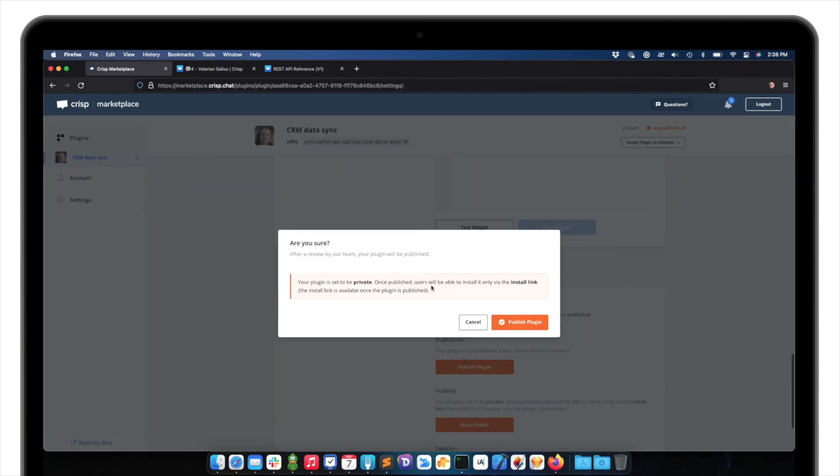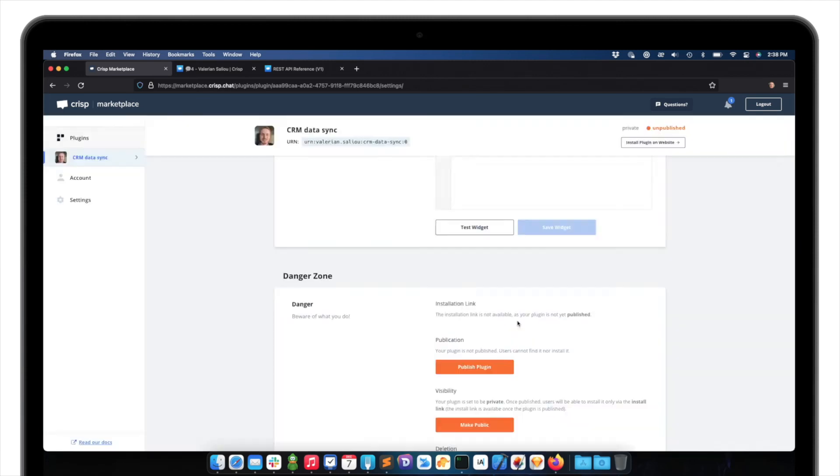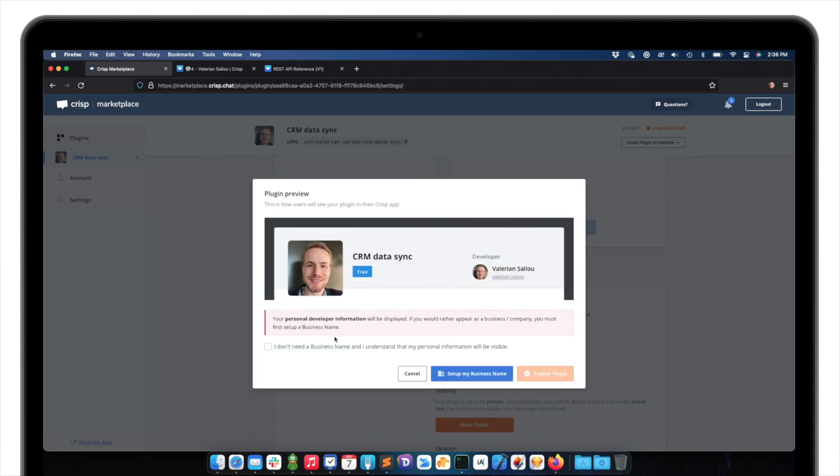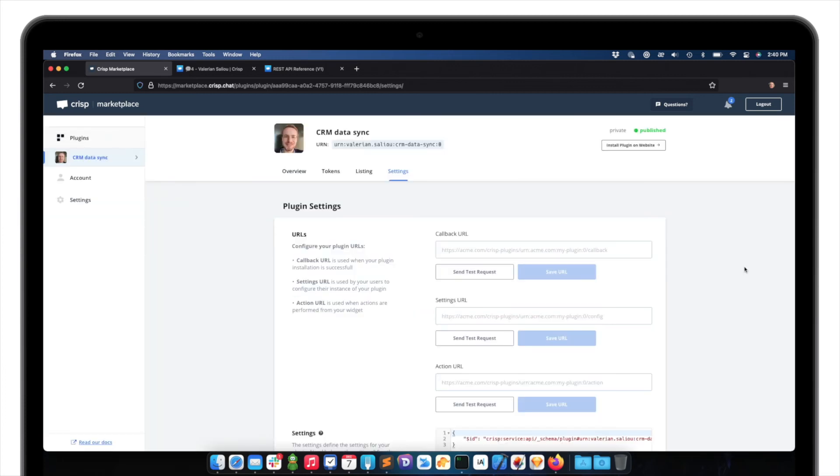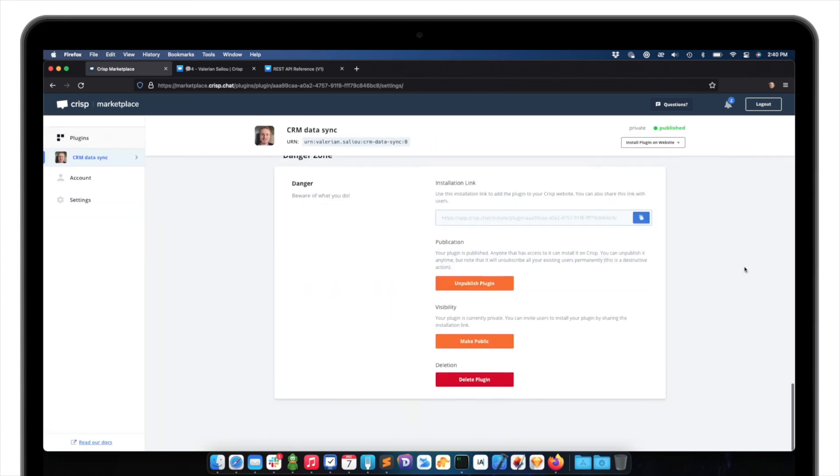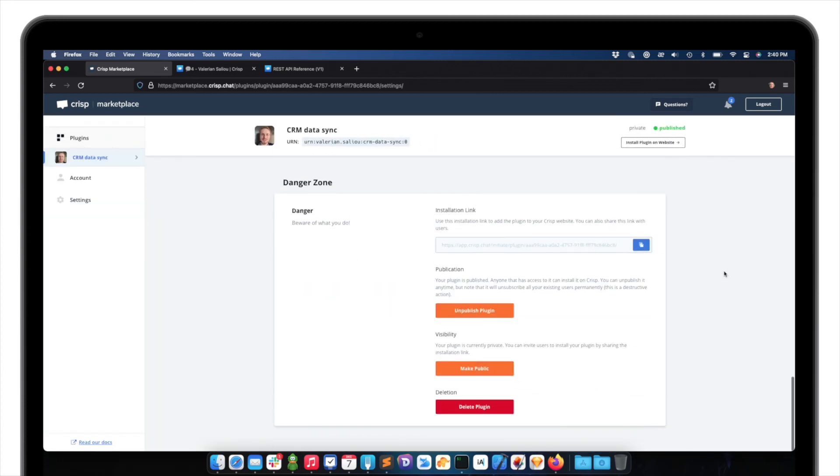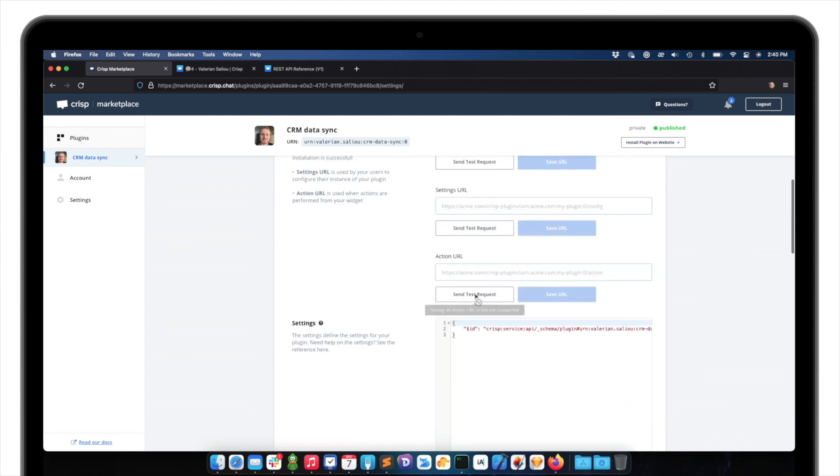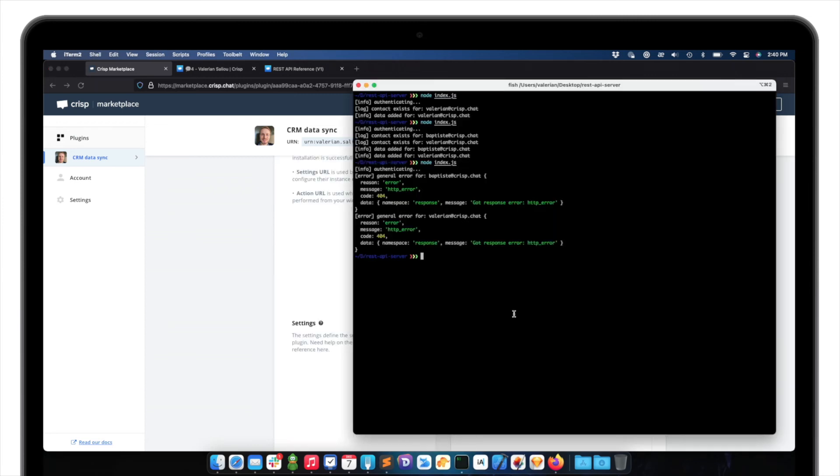My plugin is set to private. So once it will be published, it will not yet be subscribed to my website. So I need to use a private install link to add the plugin on the website I want to integrate with. So let me publish the plugin. Okay. So I don't need a business name here. It's just for people publishing public plugins, having their brand shown here with the logo. So the plugin publication has been accepted. So I can see it's published now. The published status is appearing.